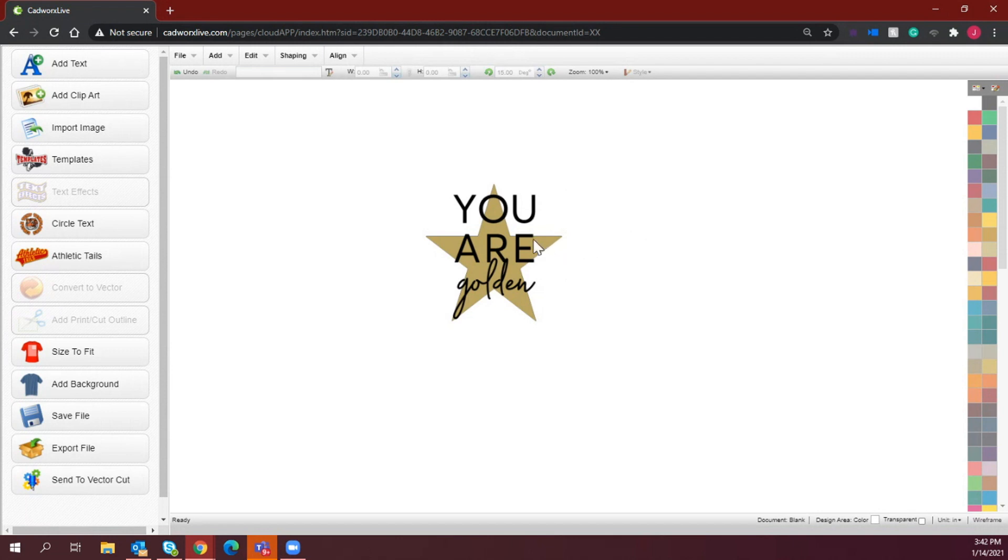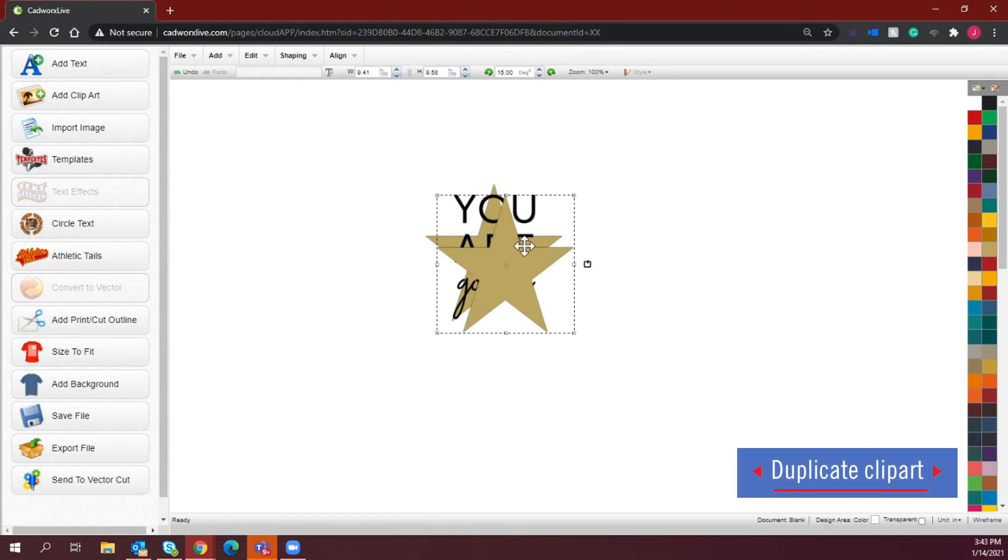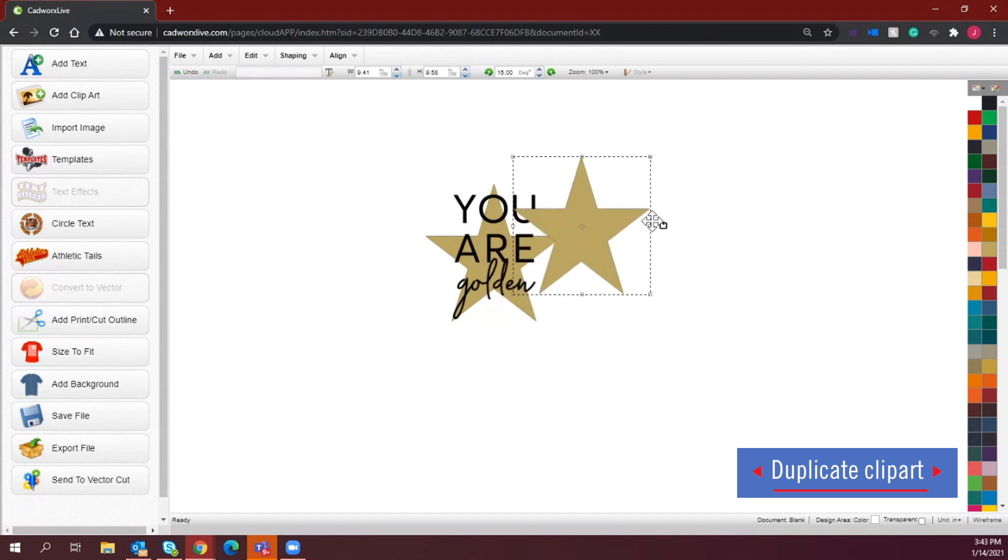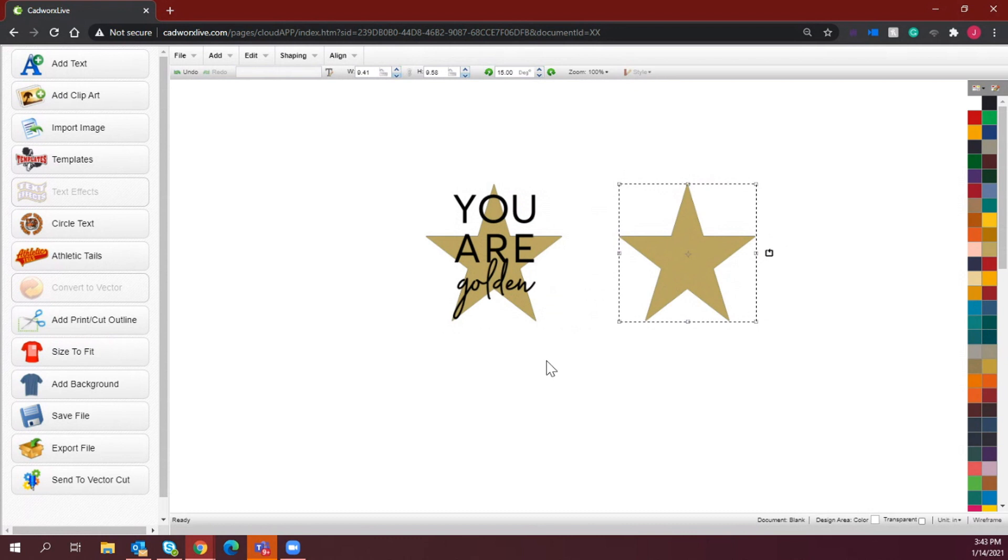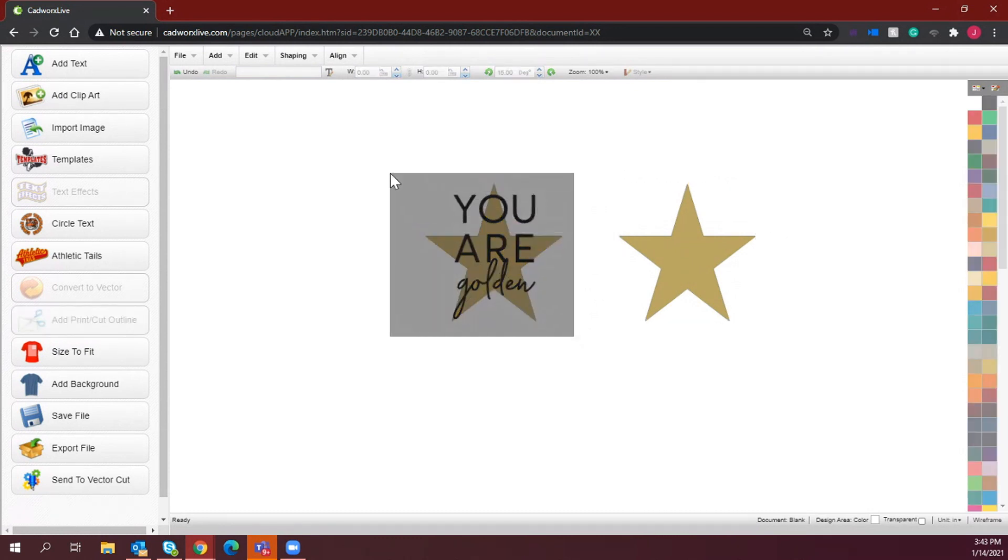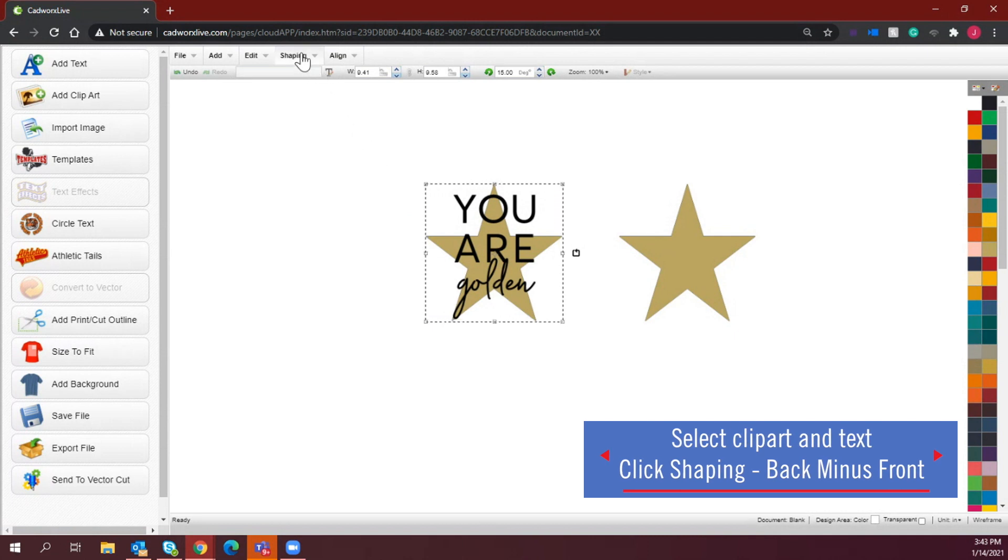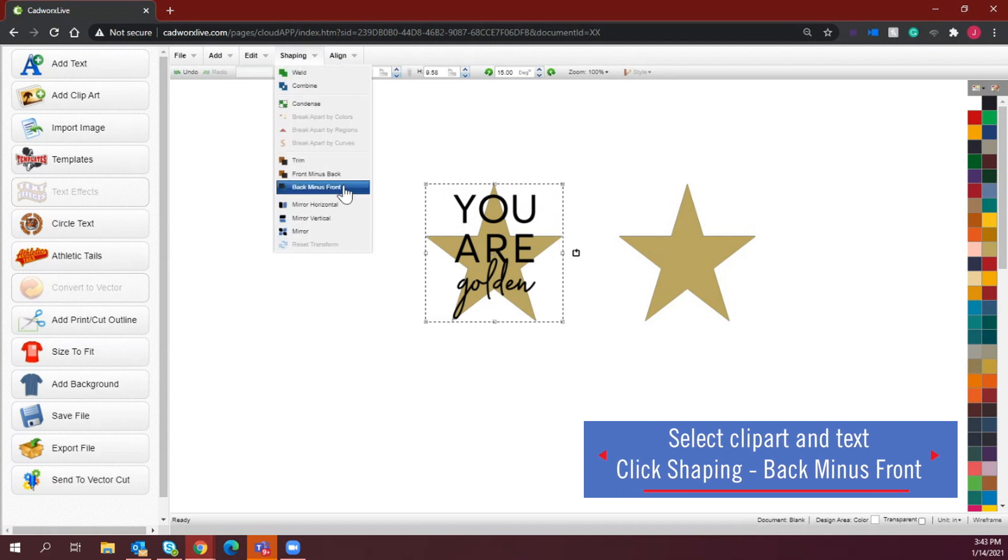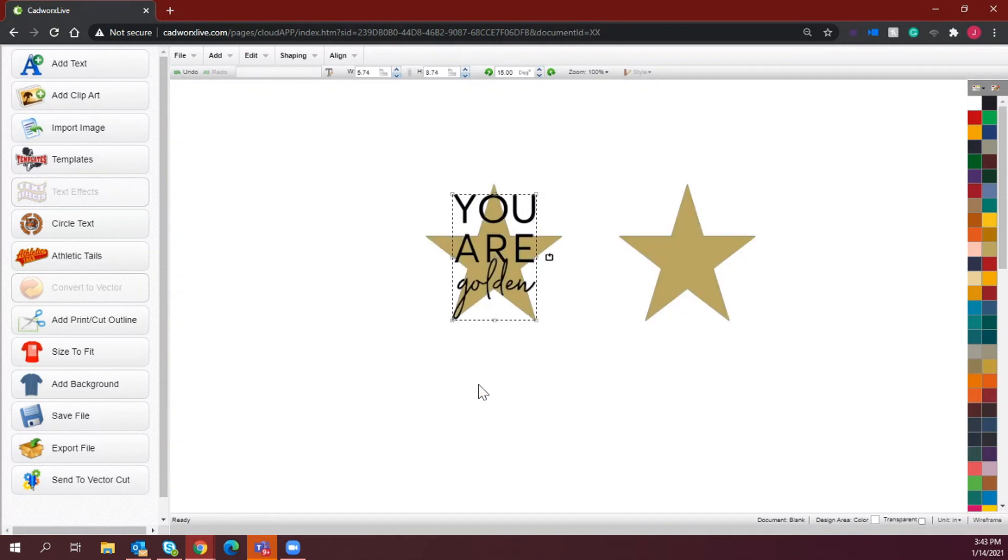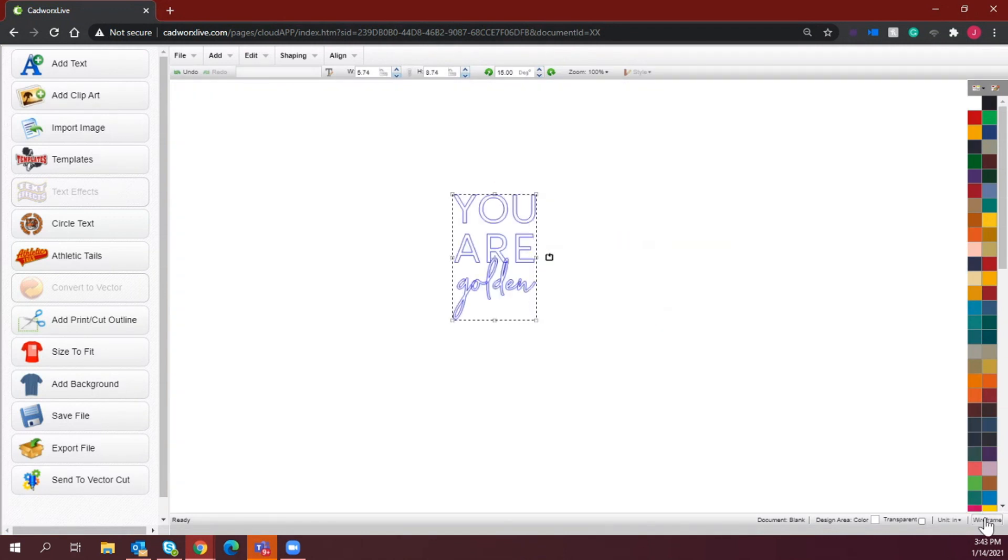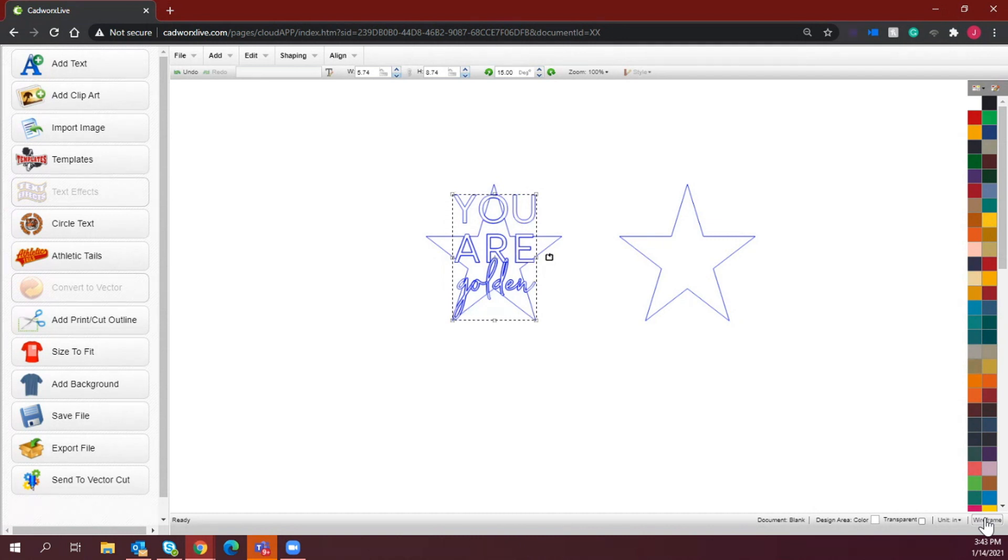So the next step is to duplicate my star. So I'm just going to hit control V on my keypad there and just take that over to the side. Now what I'm going to do is select these two images and go to shaping and back minus front. This is going to take the text and punch it through the star. Okay, so when I look at my wireframe, you'll see that the letters have completely punched through that star. And now we are not layering at this point.